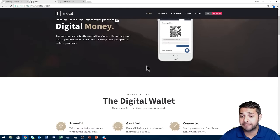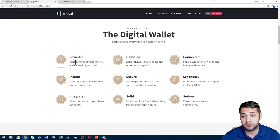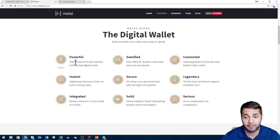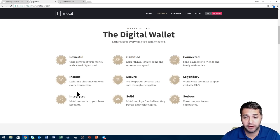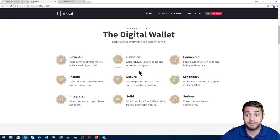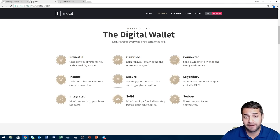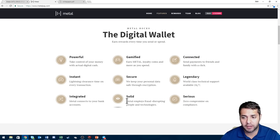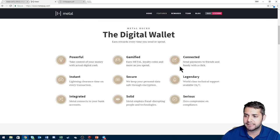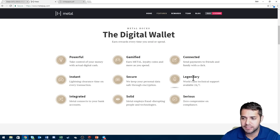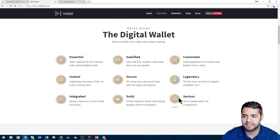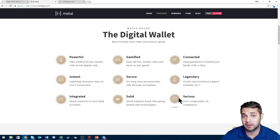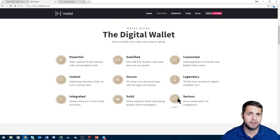You scroll down, we can touch a bit on their features: powerful - take control of your money with actual digital cash, instant - lightning clearance time on every transaction, integrated - Metal connects you to your bank accounts, gamified - earn metal loyalty coins and more as you spend, secure - we keep your personal data safe through encryption, solid - Metal employs fraud disrupting people and technologies, connected - send payments to friends and families with a click just like PayPal, legendary - world-class technical support, and then serious - zero compromise on compliance.